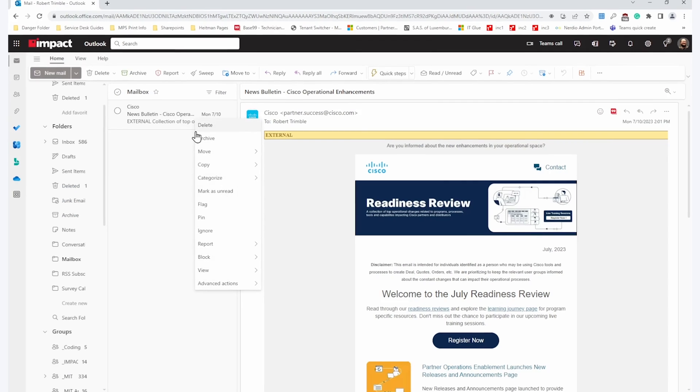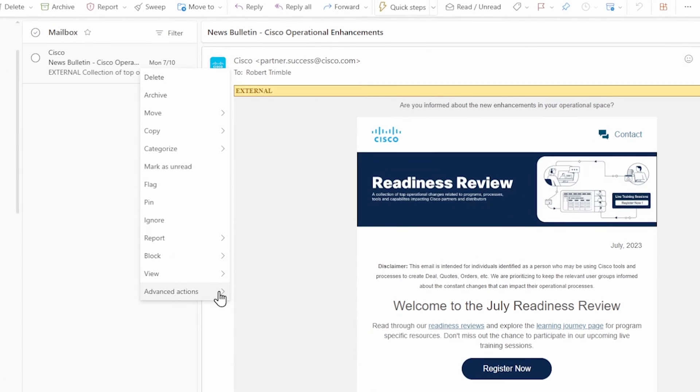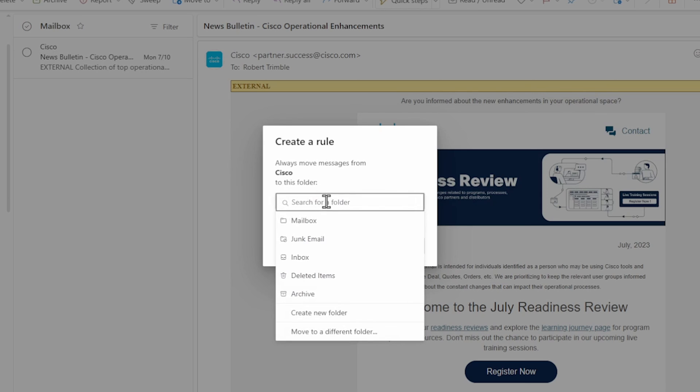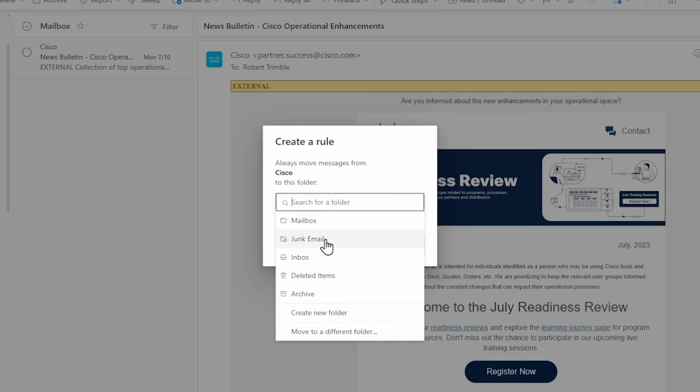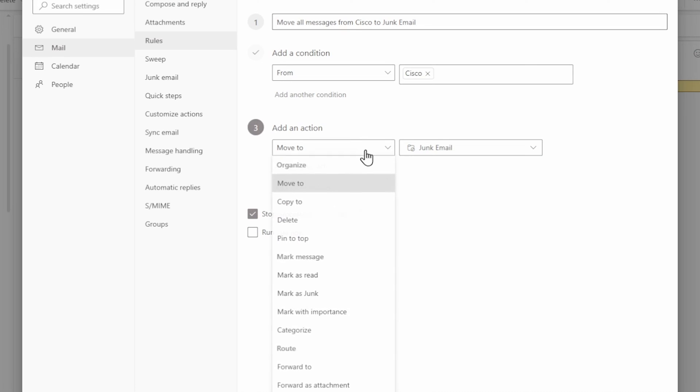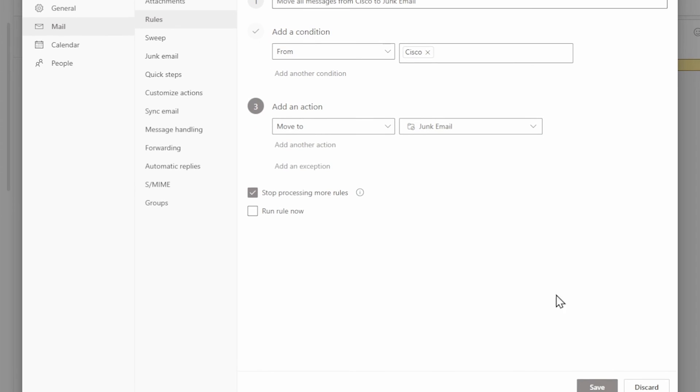Outlook has a very similar process, just set up the other way around. Start by going to File, then Manage Rules and Alerts, and then click on New Rule. Select a template for what you would like to happen with the emails in this rule, create a description for it, and select the conditions for filtering using this rule. Then review and click Finish.